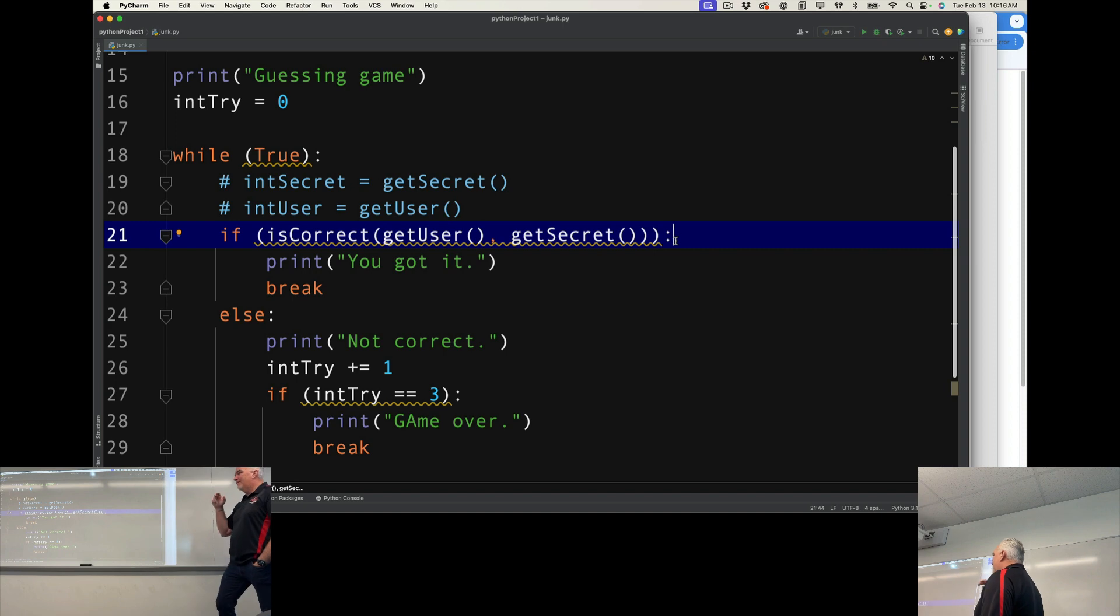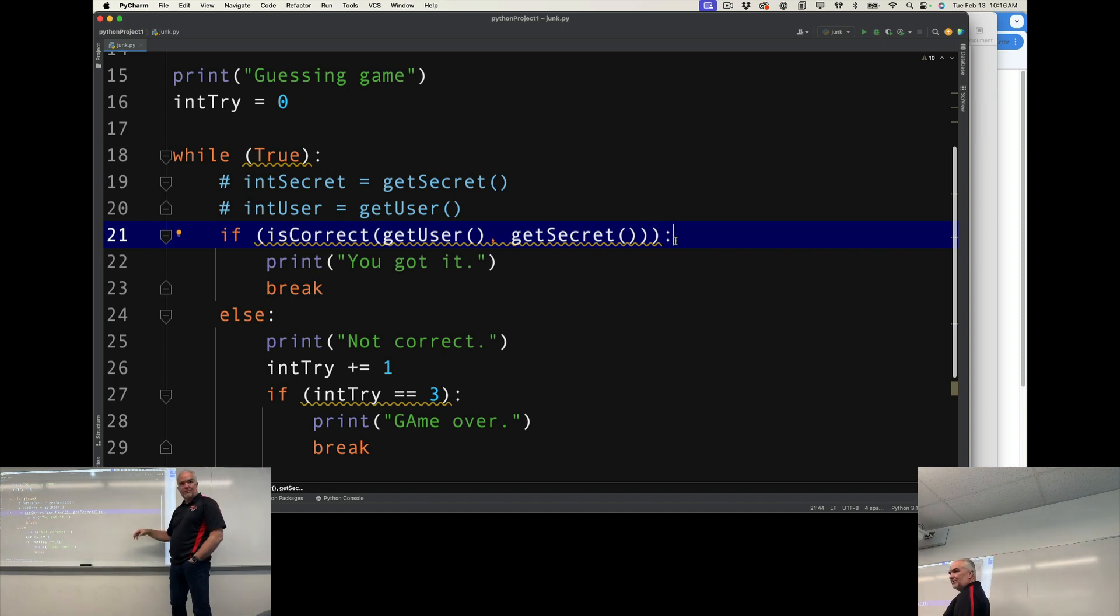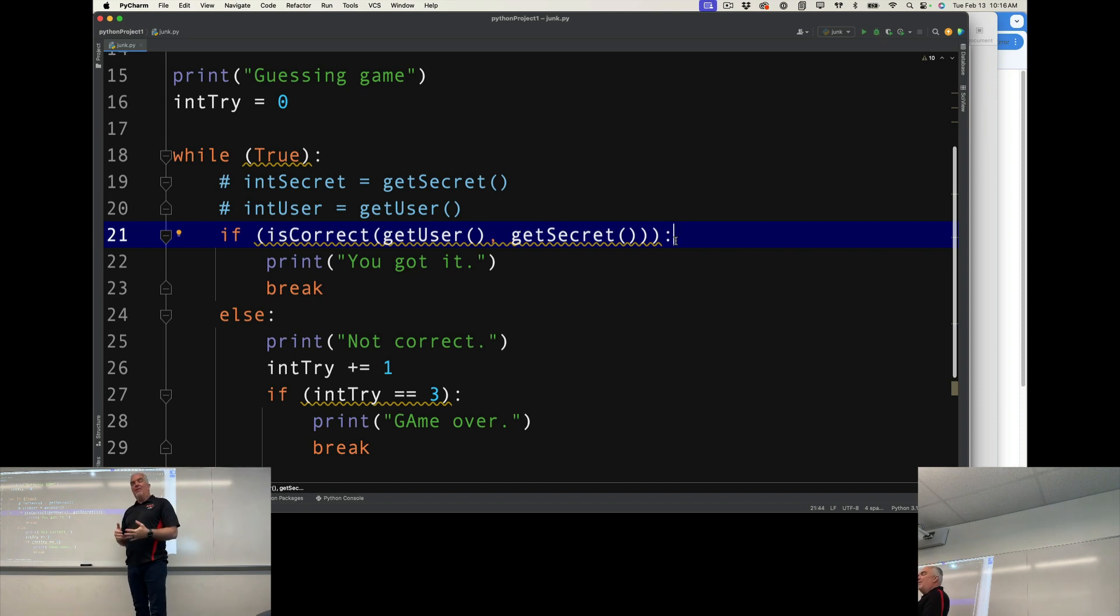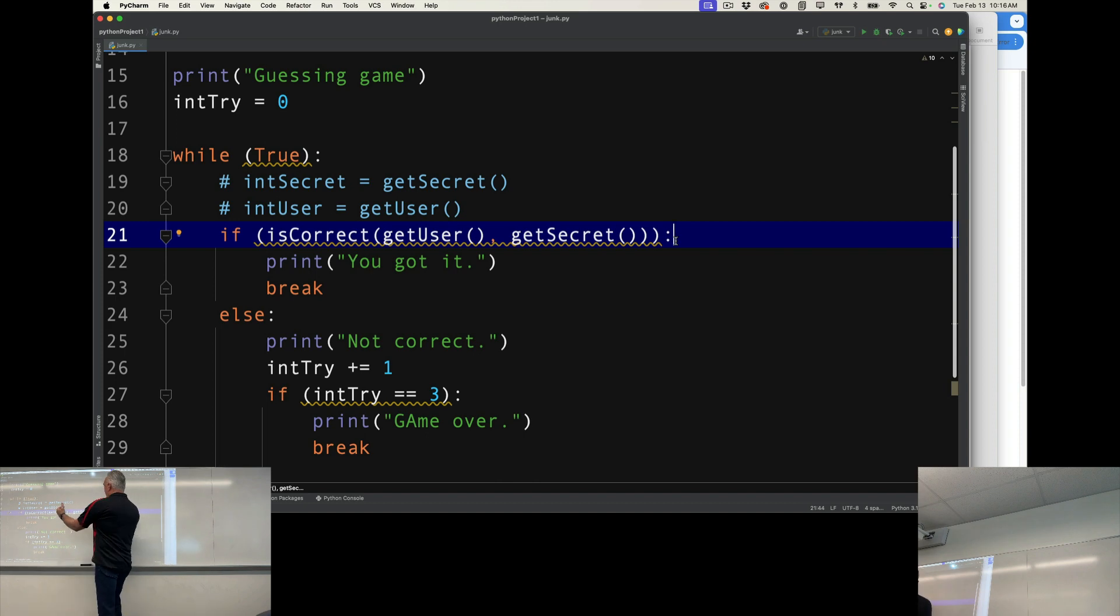And remember PEMDAS, the order of operations? Same thing here. You always start with the innermost parentheses, and you go left to right. So you do this function.